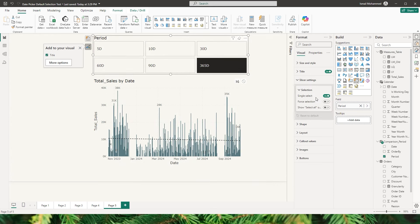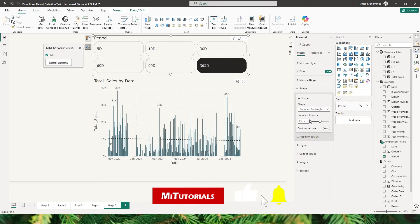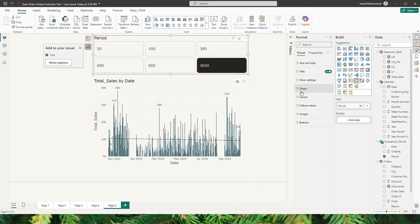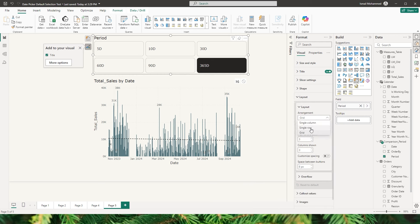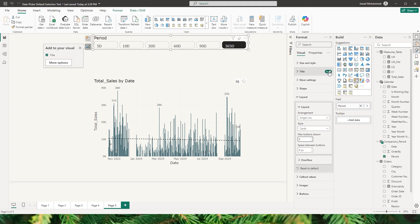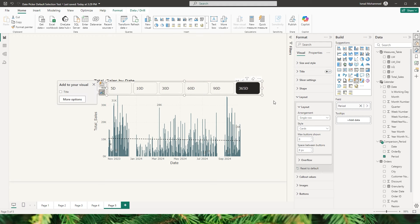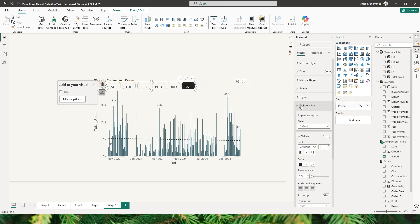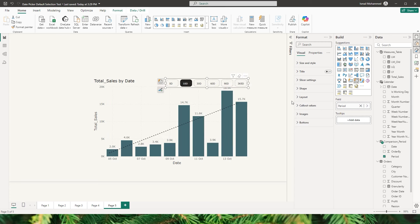Now let's format the slicer. In the Format tab under Slicer Settings, make sure Single Select is on. Under Shape, I'll set rounded rectangle with rounded corners of about 10 pixels. Scrolling down to Layout, I'll change from Grid to Single Row. Under Max Buttons Shown I want to display all of them, and I'll decrease the size and turn off the title. In the Callout Value section I'll drop the font size from 12 down to about 8.